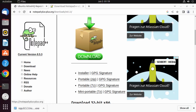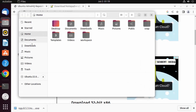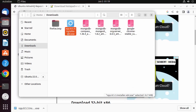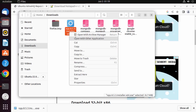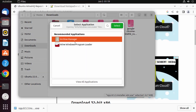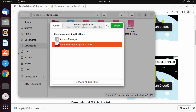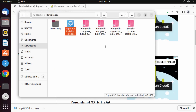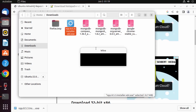The Notepad++ exe file is downloaded. I'll go to the Downloads folder where it's saved, right-click on the exe file, click 'Open with Other Applications', and select 'Wine Windows Program Loader'. Then click Select, which will load this exe file using Wine.